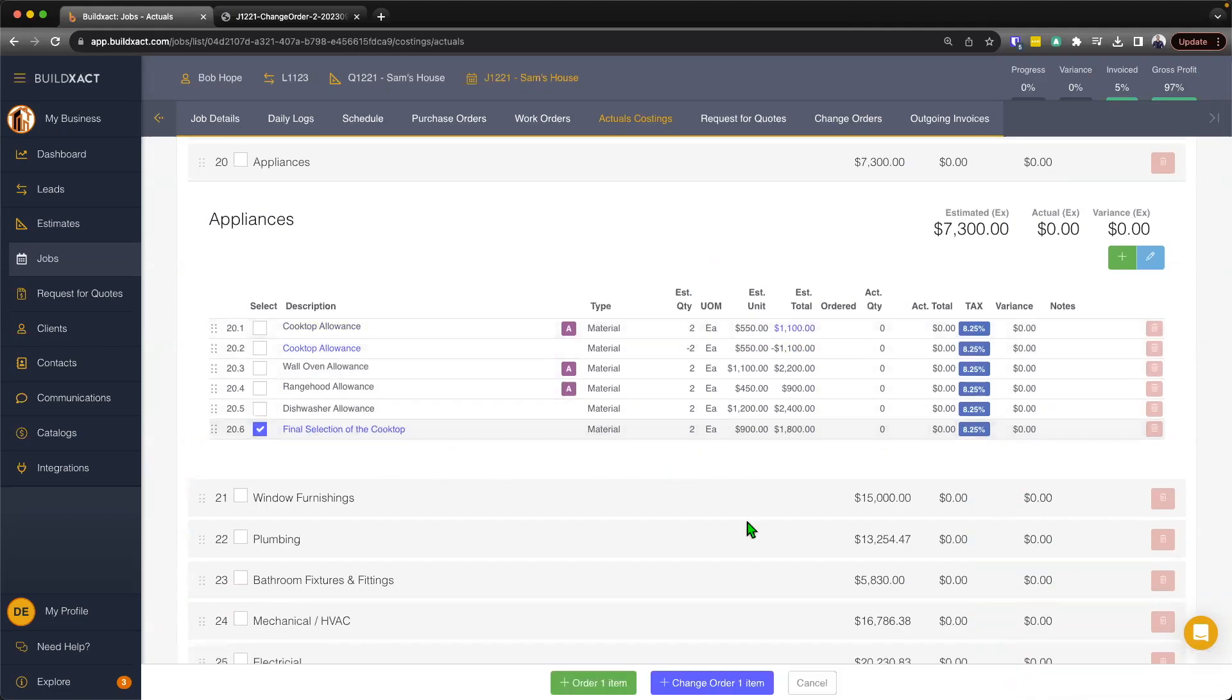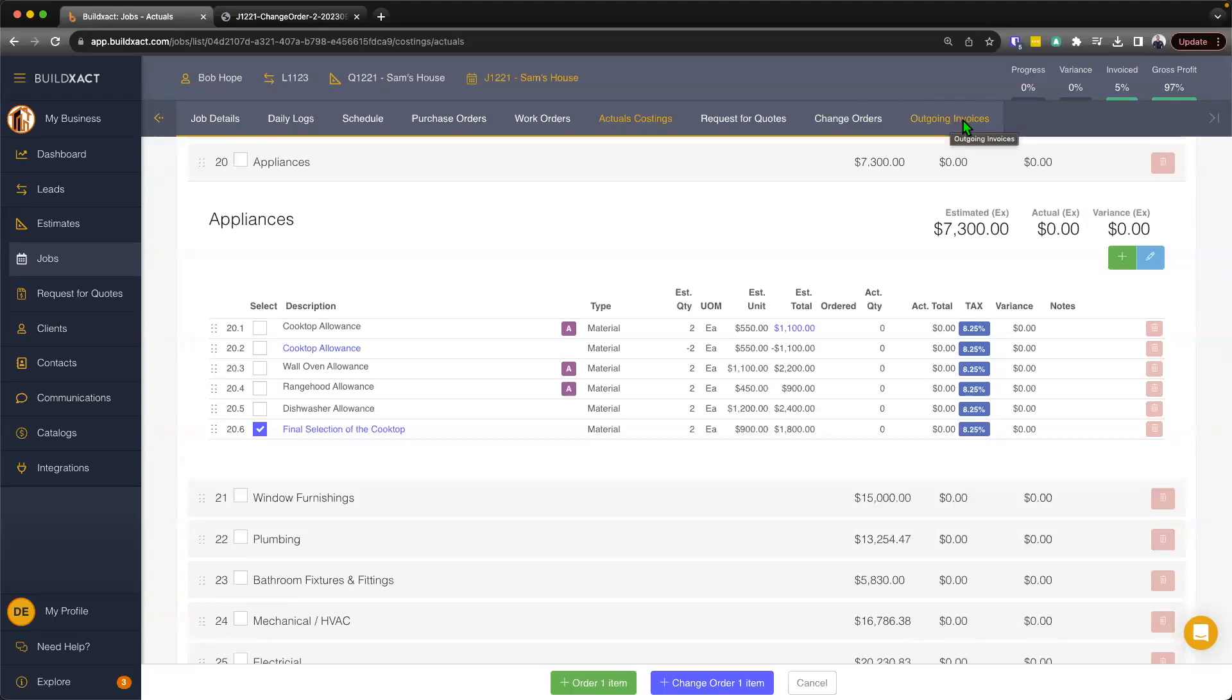So from here, I could raise a purchase order and go through that process. And we do have videos on purchase ordering, if you are curious. The second thing that this is going to do is it's going to then deposit that item into the outgoing invoicing, which I'm going to talk about in a minute. But before I get into outgoing invoicing, again, I want to go through another example of a change order.